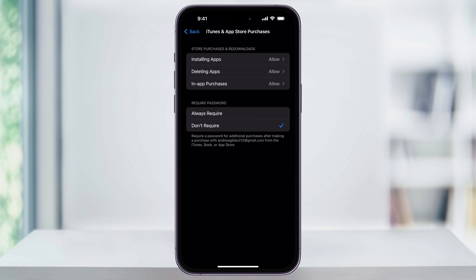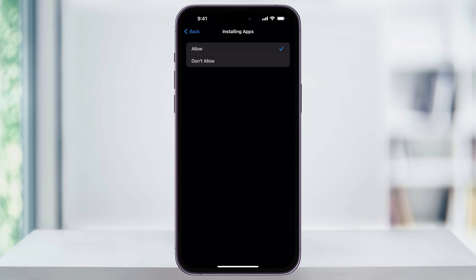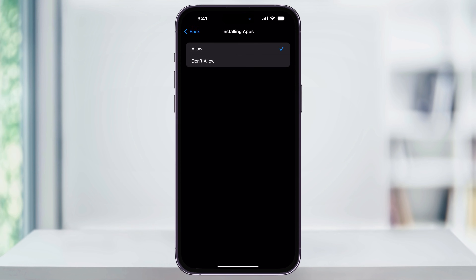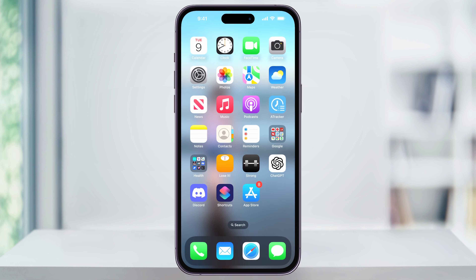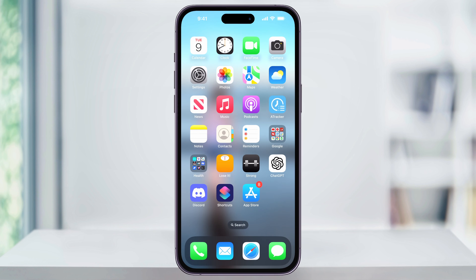Once you're inside of here, at the top, Installing Apps needs to be set to Allow. If it's not, just choose it and then change it over. Once you're done with that, just head back and close Settings, and the App Store should now be on your home screen. And that's how you fix the App Store icon missing from your iPhone's home screen. Thanks for watching.